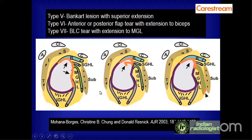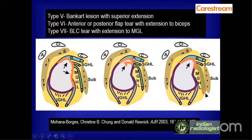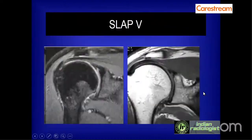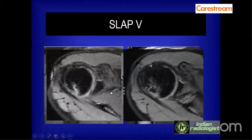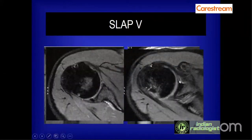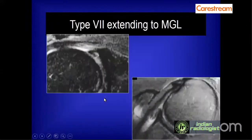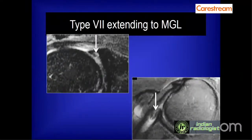There are many additional SLAP types. Type 5 is an anterior-superior labral tear spreading inferiorly, involving the anterior-inferior labrum and extending to involve the superior and posterior superior portion of the labrum — essentially a Bankart lesion region extending superiorly. Type 6 is an anterior-posterior flap tear with extension into the biceps tendon, and Type 7 is a biceps labral complex tear extending into the middle glenohumeral ligament. On axial images, SLAP 7 shows the tear in the superior labrum extending into the MGL anteriorly.